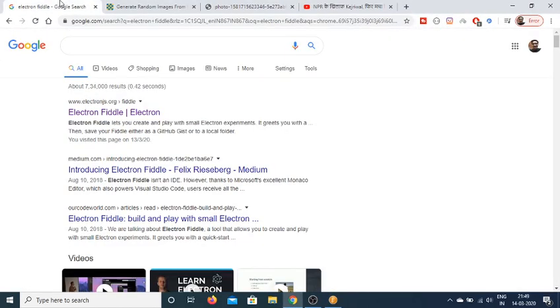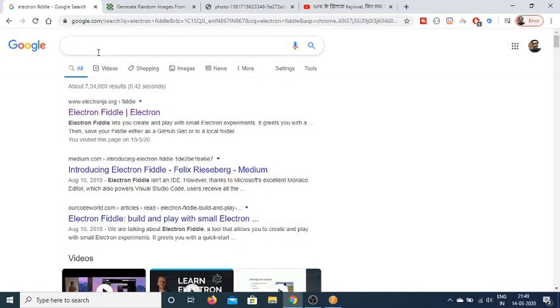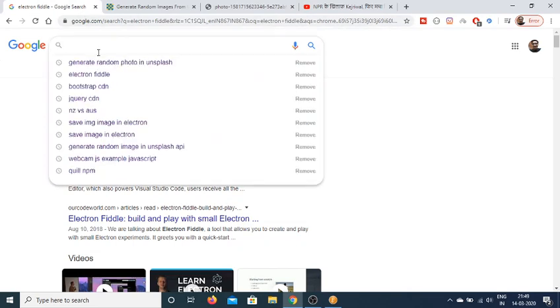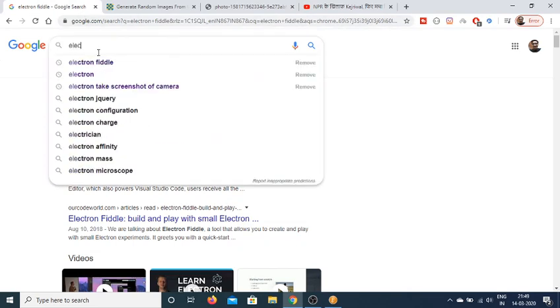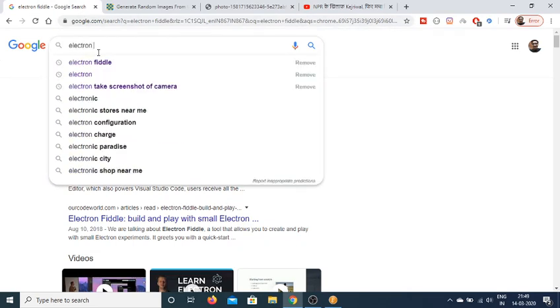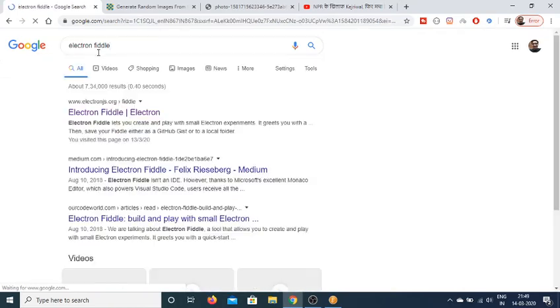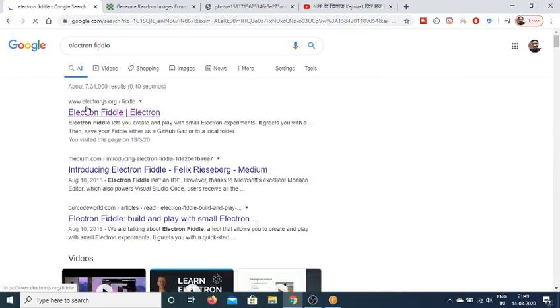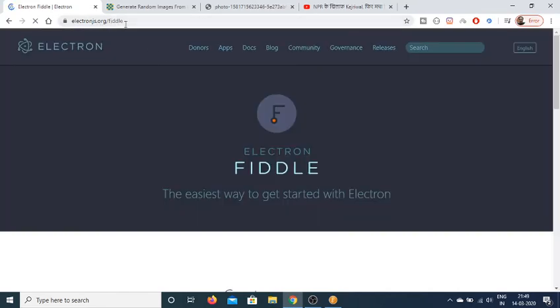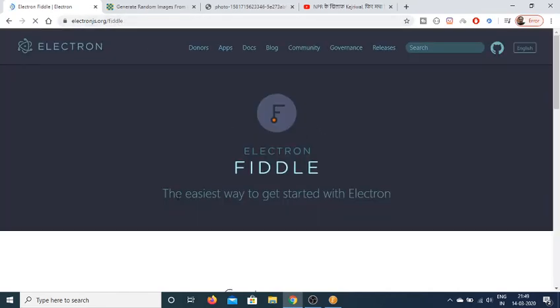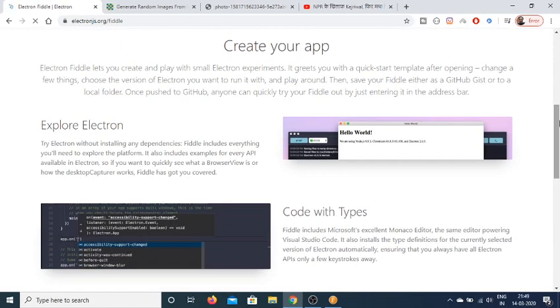If you go to Google and type Electron Fiddle, this tool can be found on the official website at electronjs.org/fiddle. It is the easiest way to get started with building Electron applications.